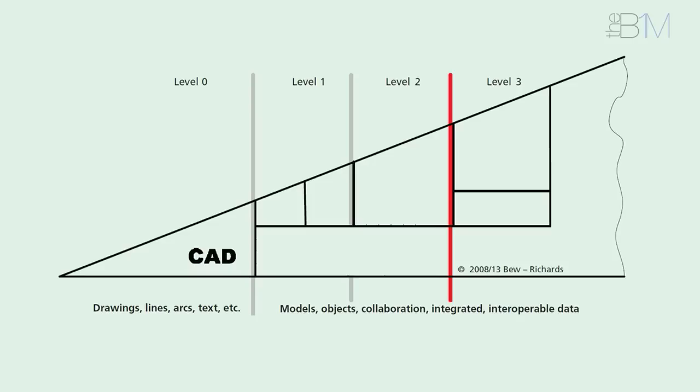Within level 1, we progress from CAD to generate suites of 2D information, followed by non-federated 3D models.